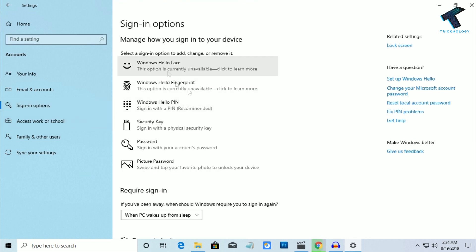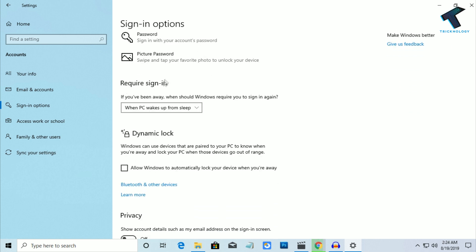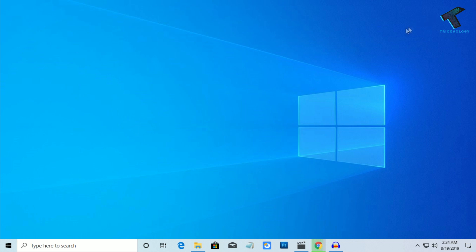After clicking on Sign-in options, you will get a screen like this on your right side. Scroll down and click on the option under 'Require sign-in' and select Never. After that, close this window.